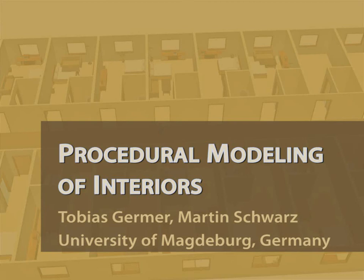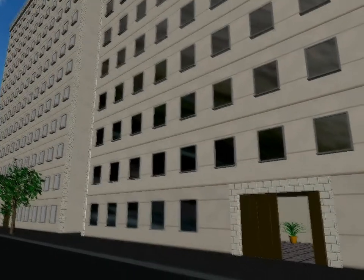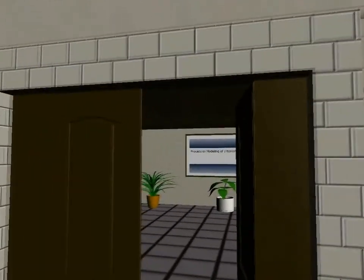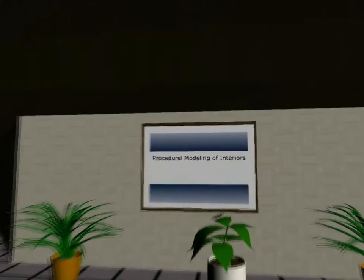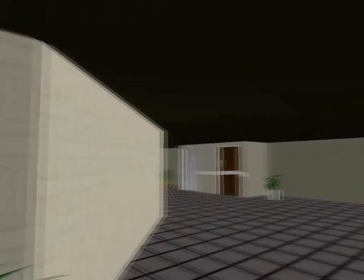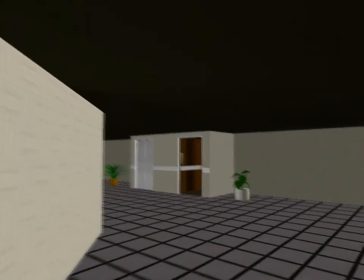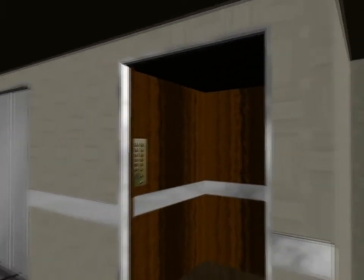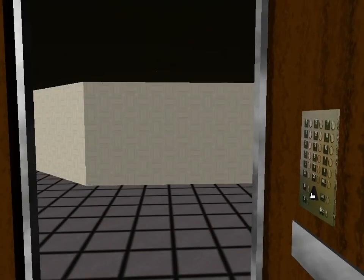Have you ever felt the urge to see what is behind a locked door while exploring 3D city scenes, for example in video games? In most 3D city scenes only few interiors of the buildings are modeled. In this work we propose a system that is capable of modeling all interiors for complex buildings and even for entire cities. Modeling the interiors of complex buildings manually is a big effort and unfeasible for entire cities. Therefore we propose a procedural solution to generate the interiors.